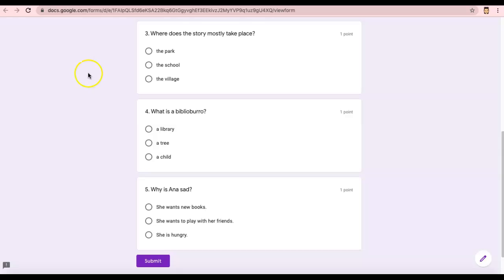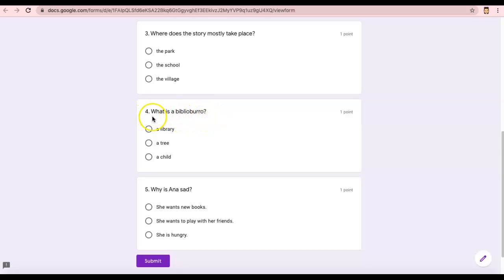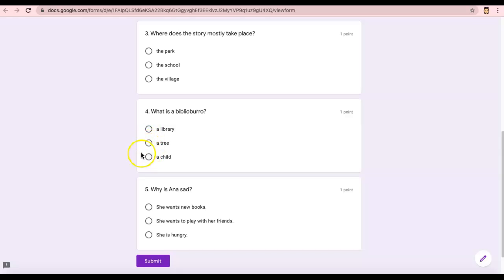All right, ready? Here's number four. What is a Biblioburro? I'll read that again. Number four, what is a Biblioburro? Is a Biblioburro a library, a tree, or a child?